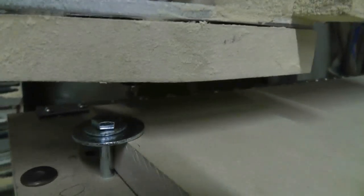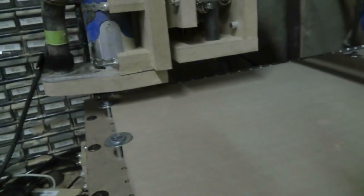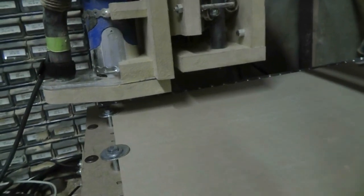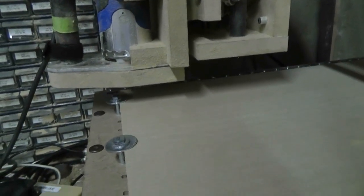I got my pointed engraving bit, I'm going to call it, in there. It's not really an engraving bit, but I'm going to use it as such.